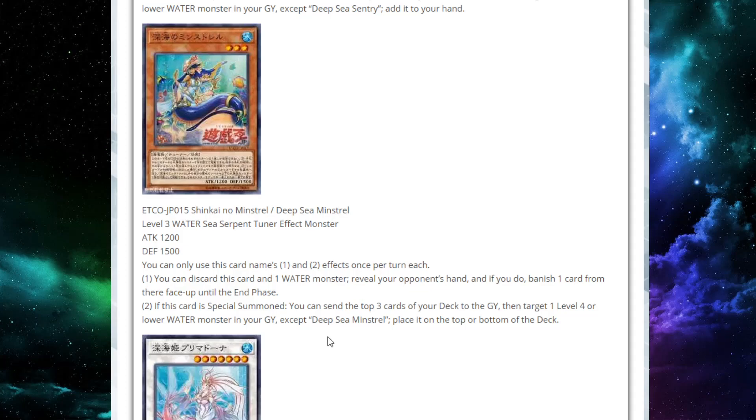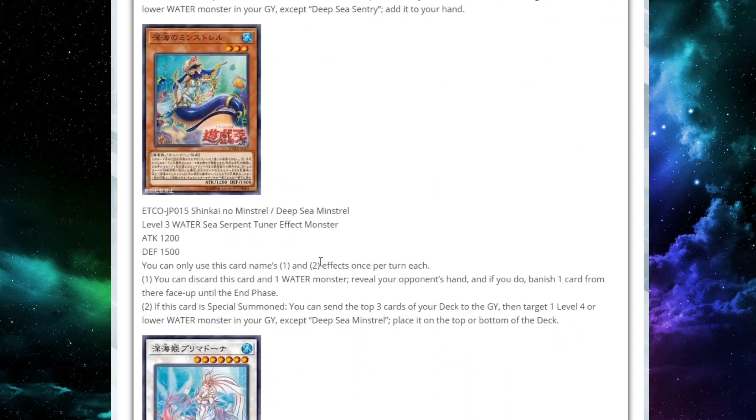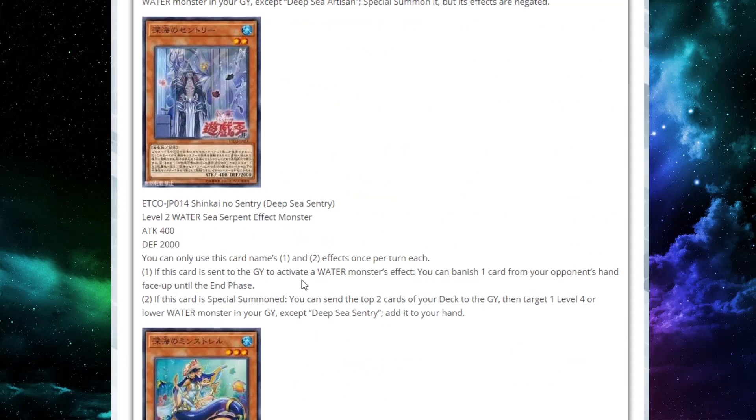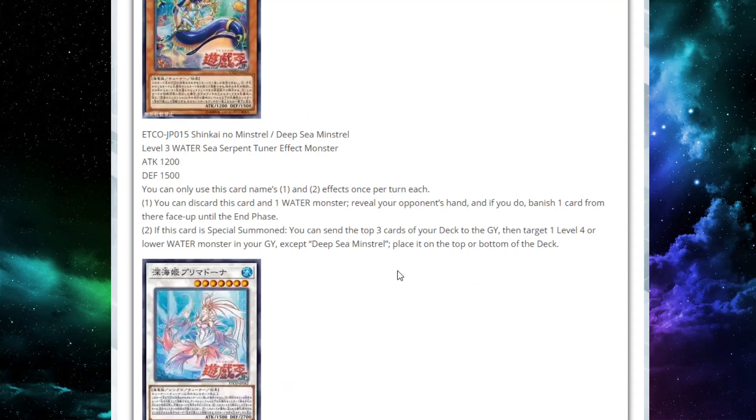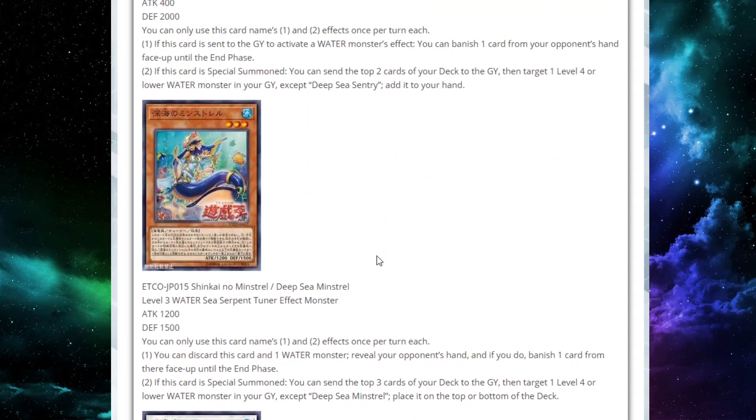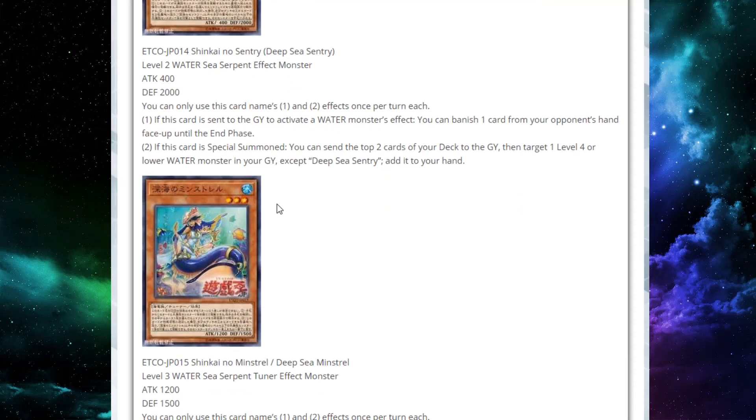Thirdly, we've got Deep Sea Minstrel. This is a level three water sea serpent tuner effect monster with 1200 attack and 1500 defense. You can only use this card's first and second effect once per turn each. You can discard this card and one water monster - hey, what do you say? Works for this guy pretty good, huh? - to reveal your opponent's hand. And if you do, banish one card from their hand face up until the end phase. So this is even better because this one definitely gets to look.